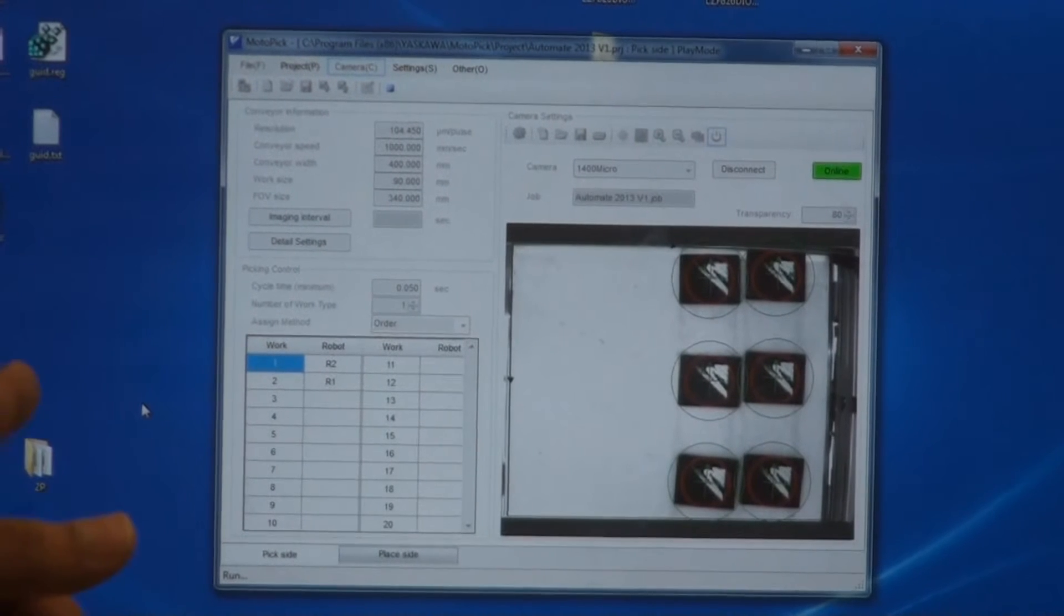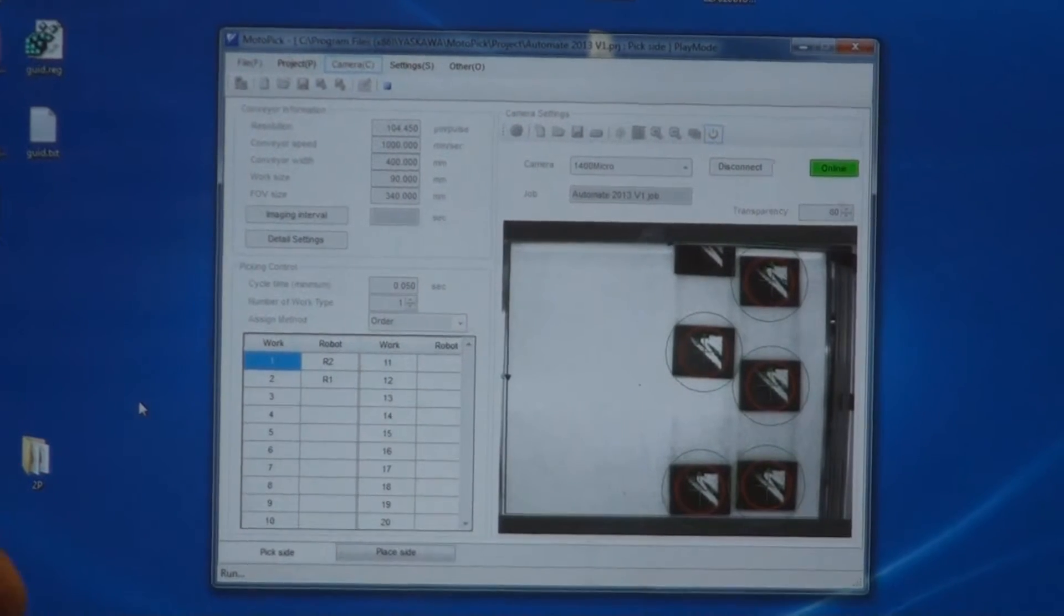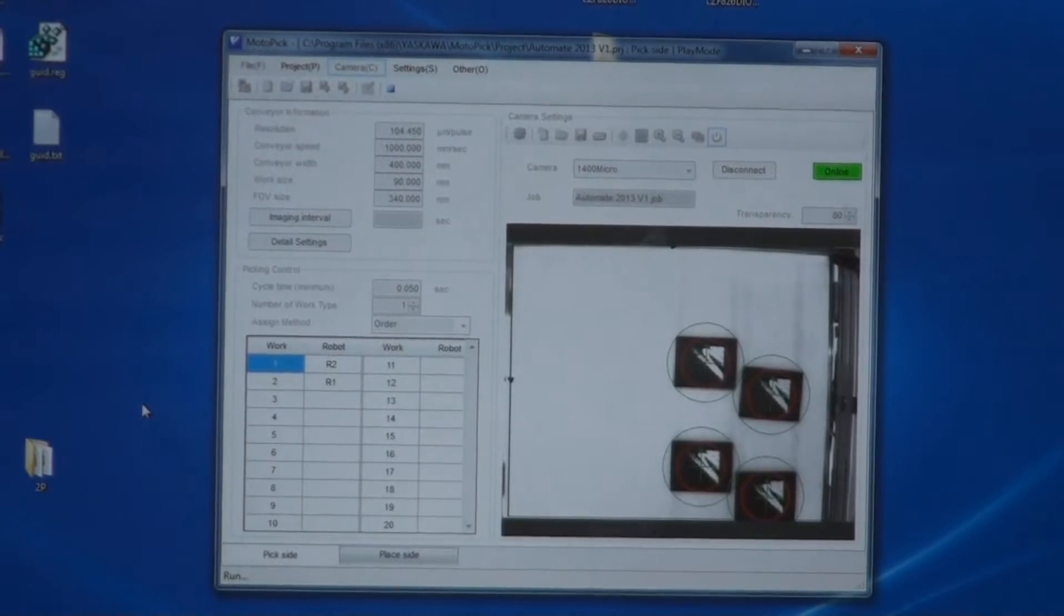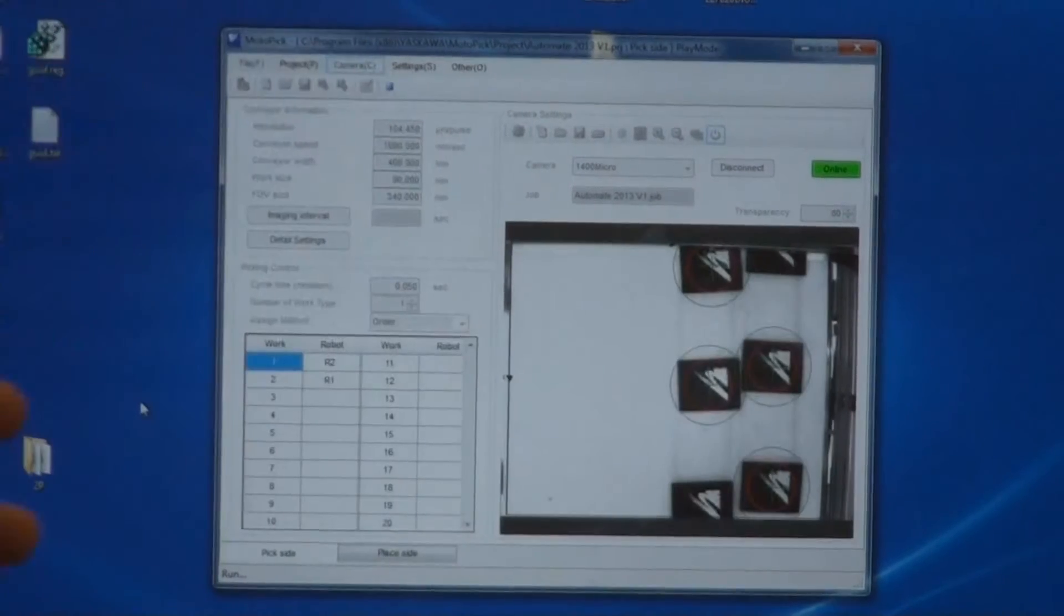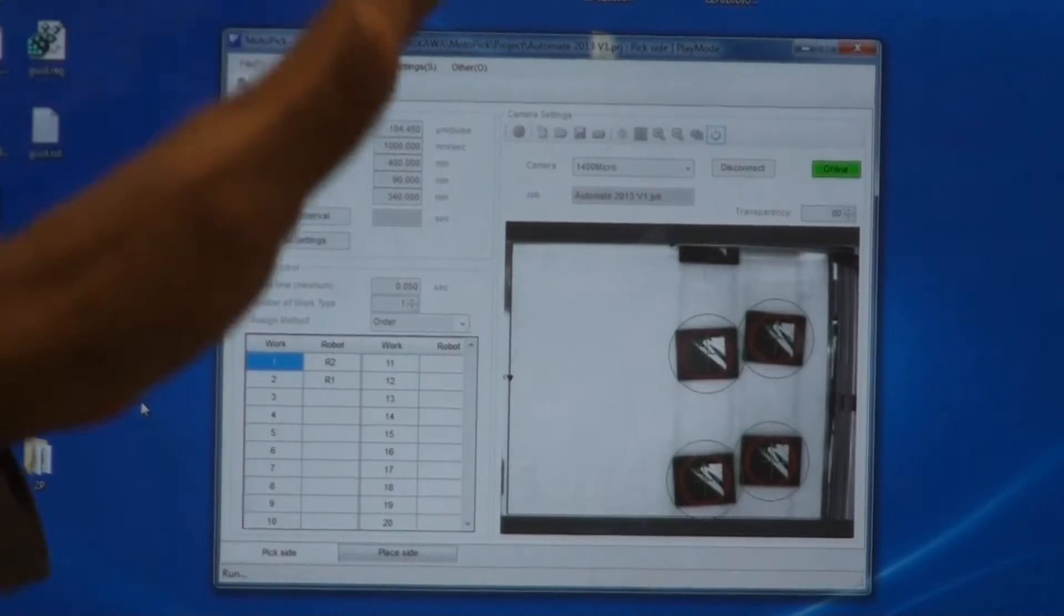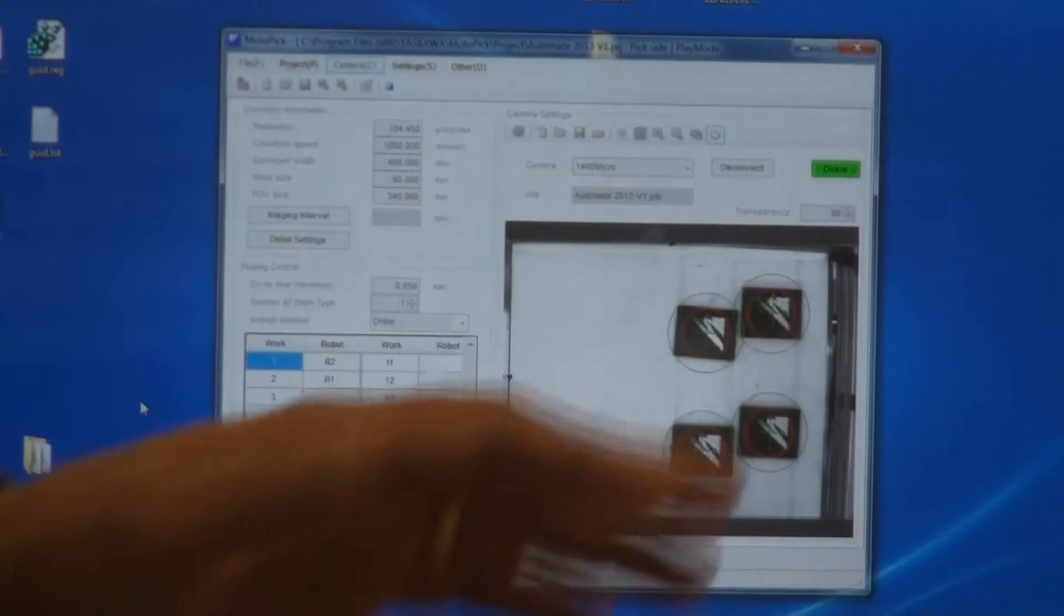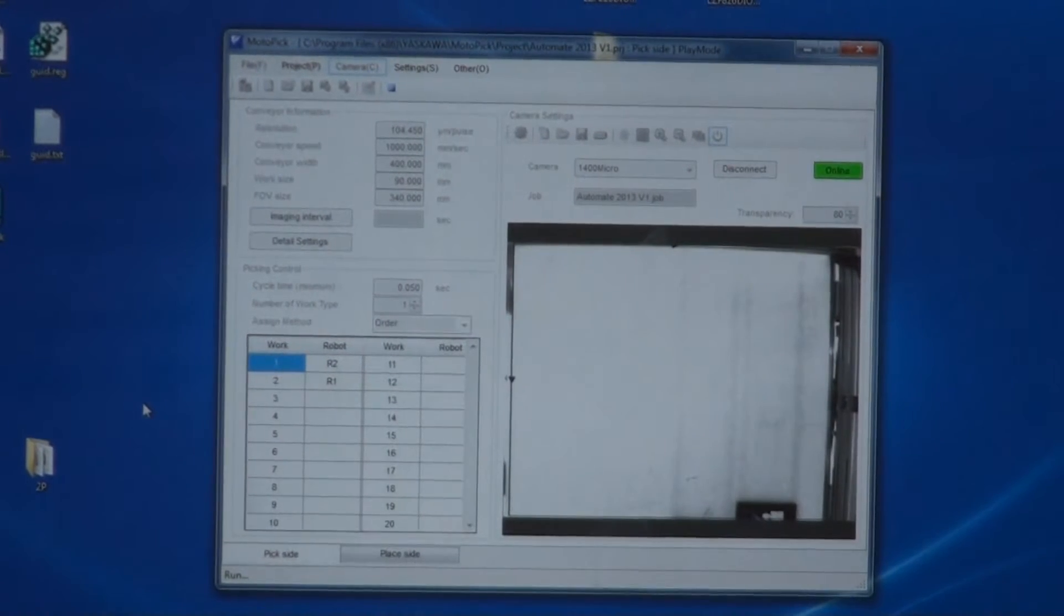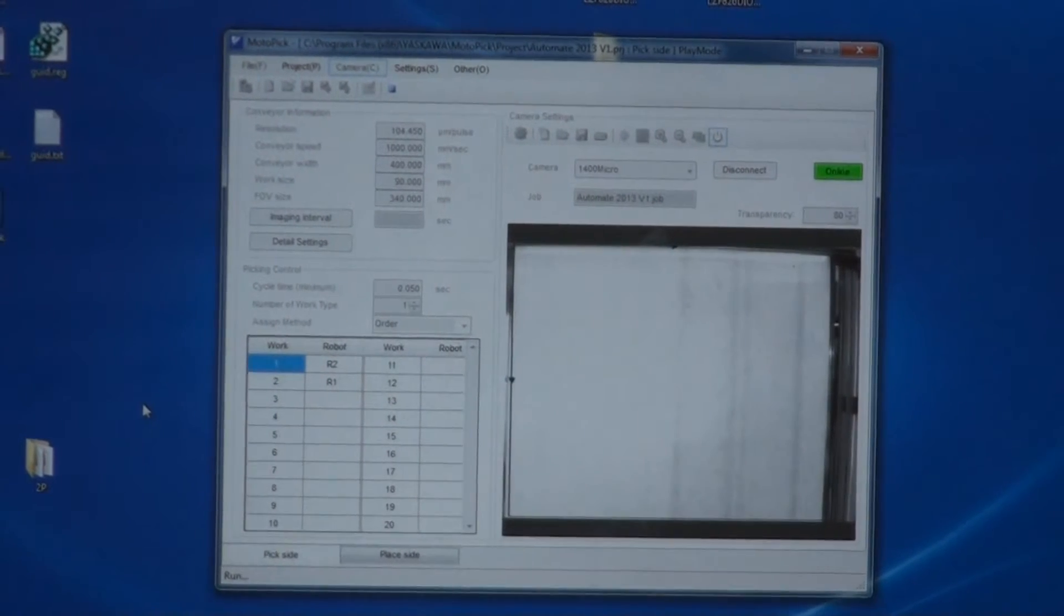The scheduling algorithm provides a very easy to use interface where users can select which robot picks up which parts and where to place them out, so that kitting and part transfer applications become very simple.